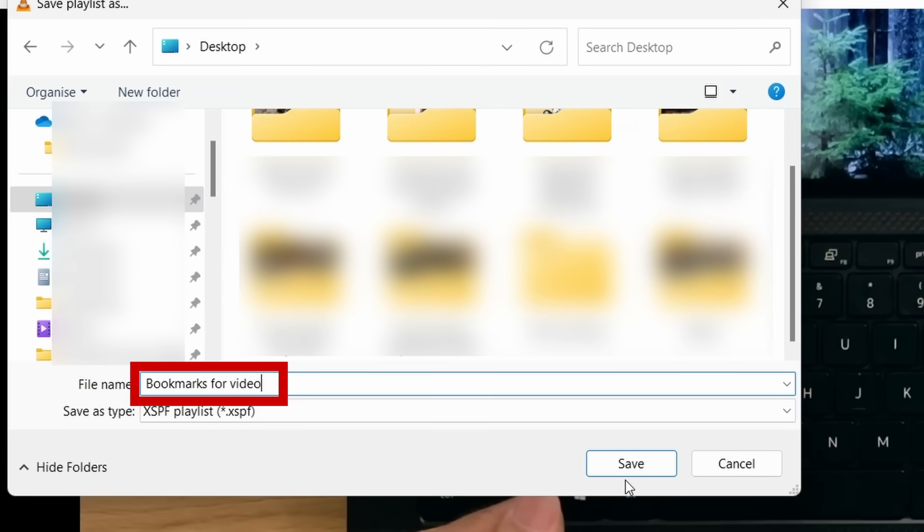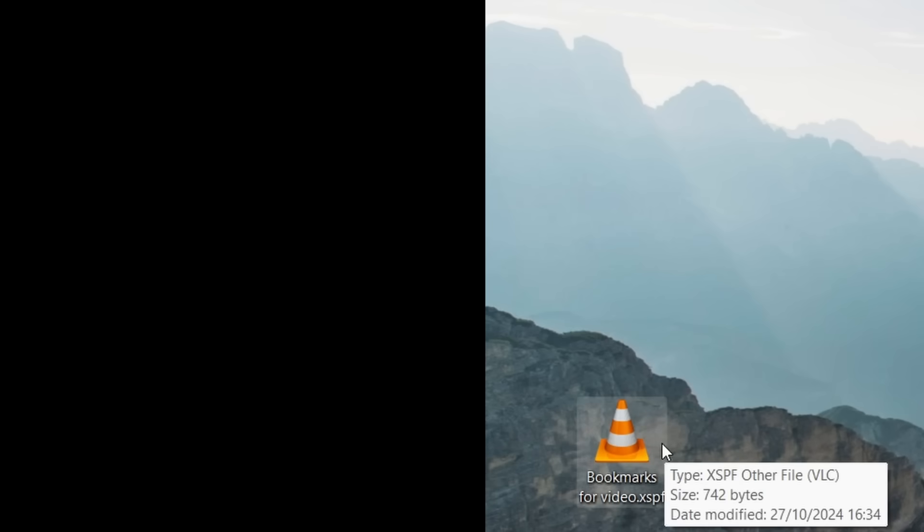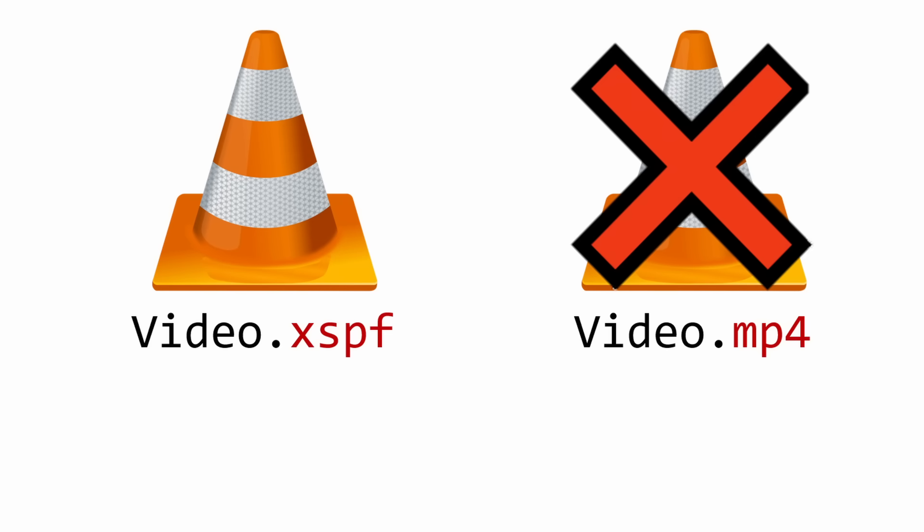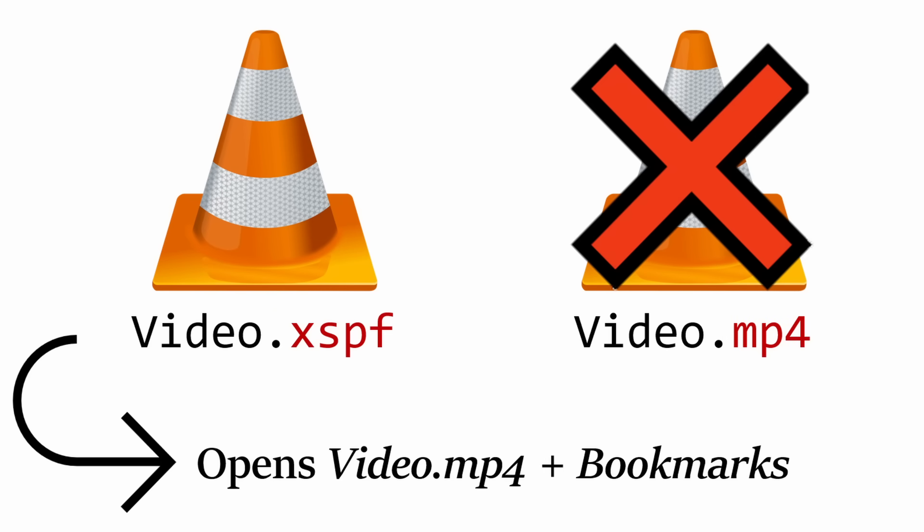Once saved, you'll notice that it's an absolutely tiny file, but when you want to play the media and have access to the bookmarks again, just open the file rather than the actual media file as this instructs VLC to open the original media file with the bookmarks loaded.